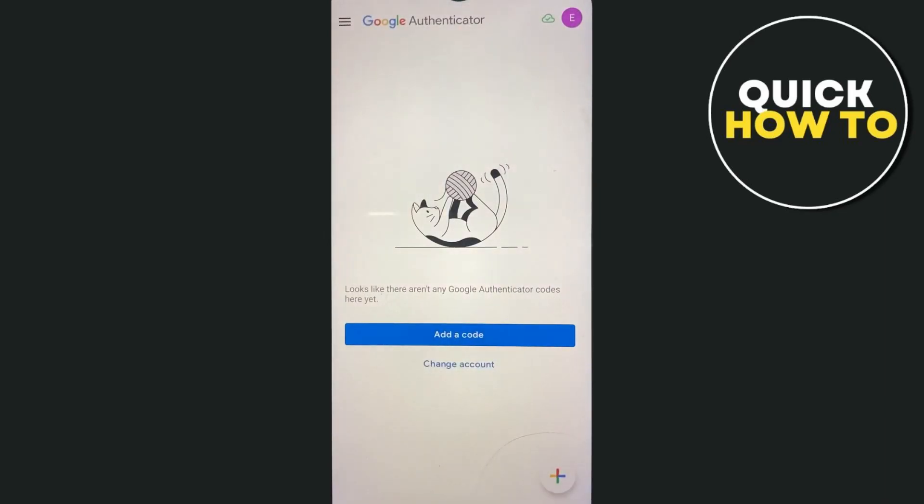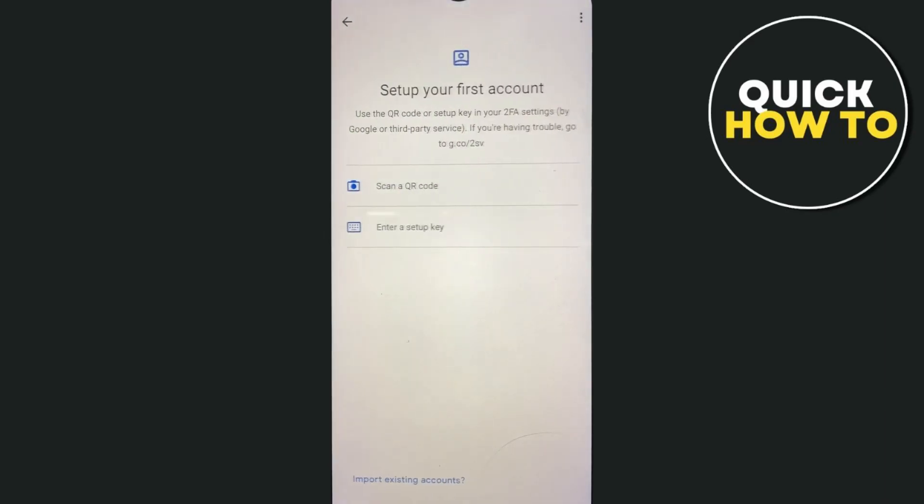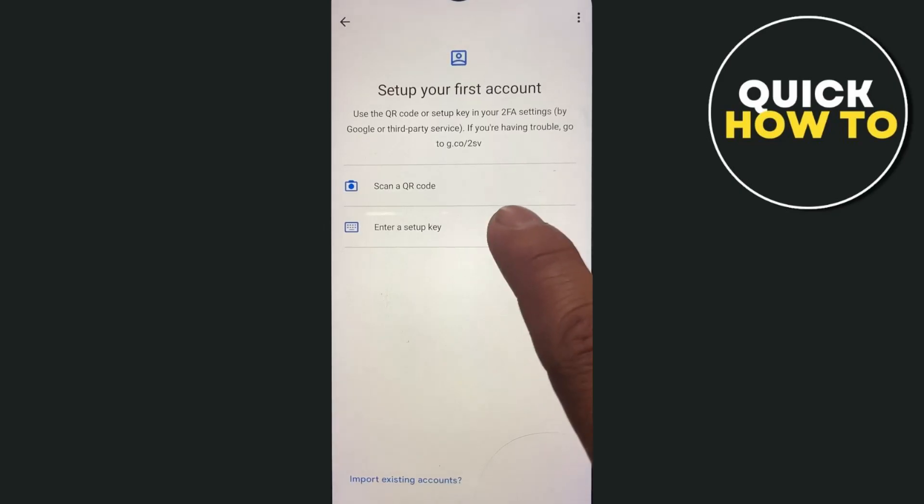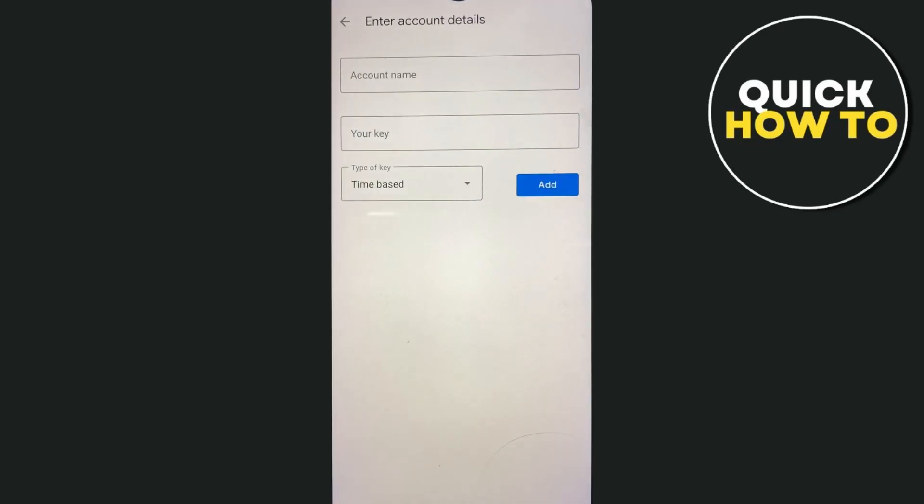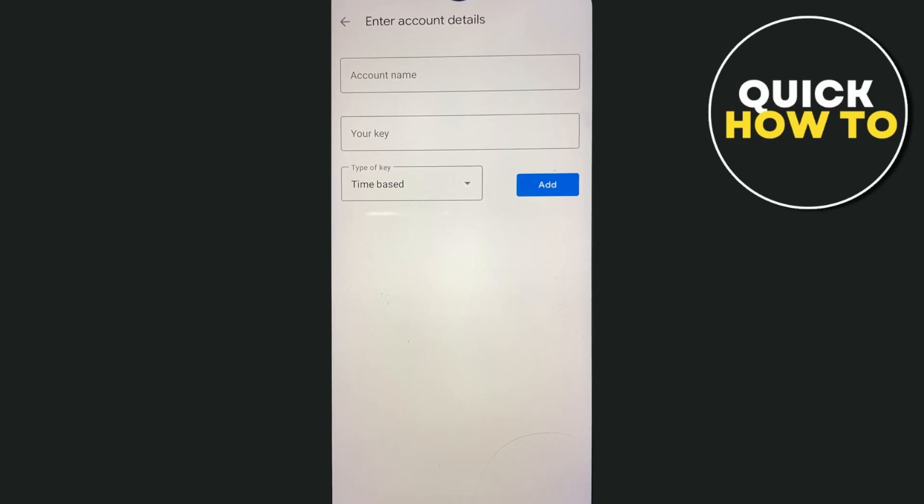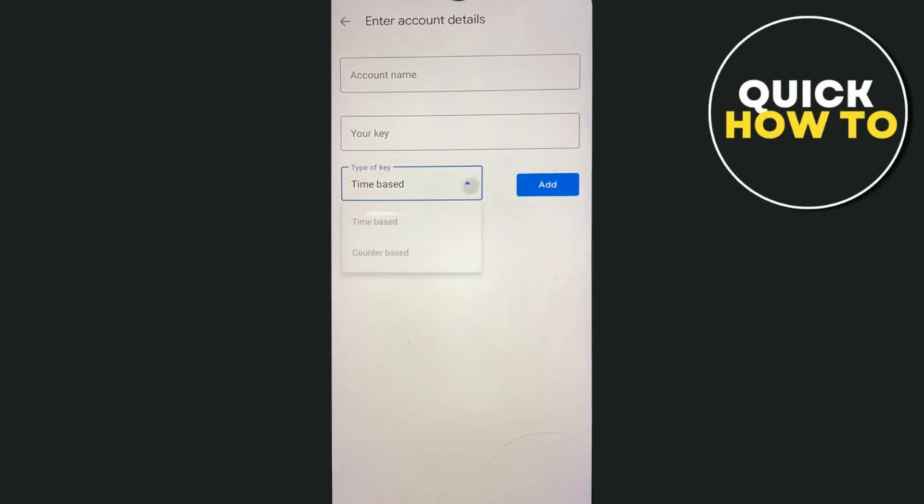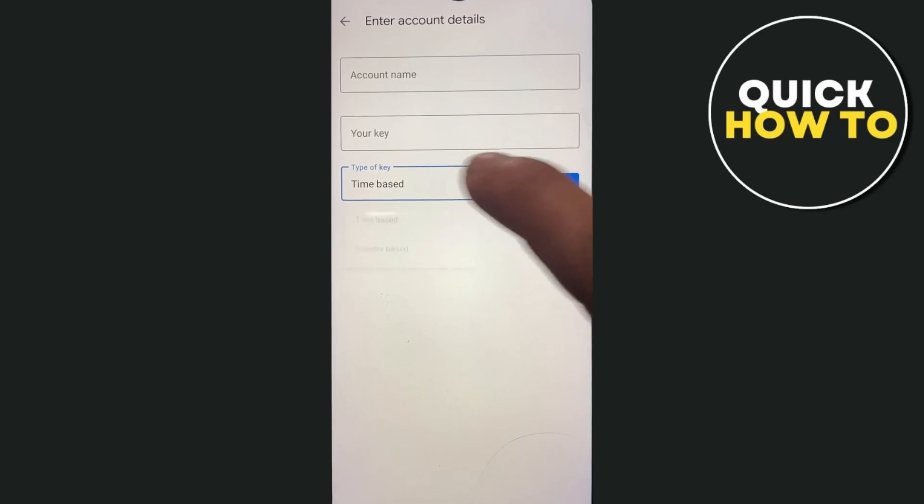Now if you're going back here and tap on add code, for example, I'm going to tap on enter a setup key. As you can see, you just have to enter the account name, your key, and then the type of key, if it's time-based or counter-based. Once done, just tap on the add button.